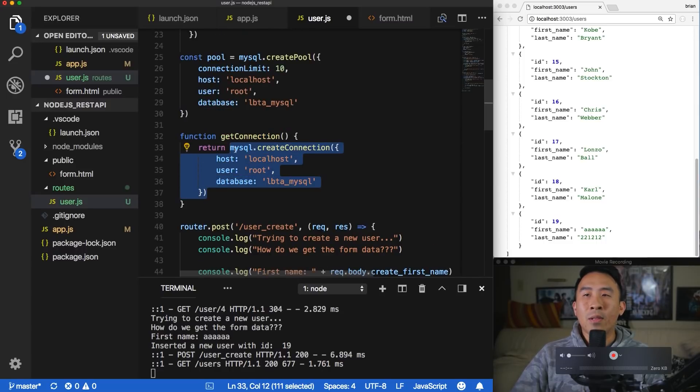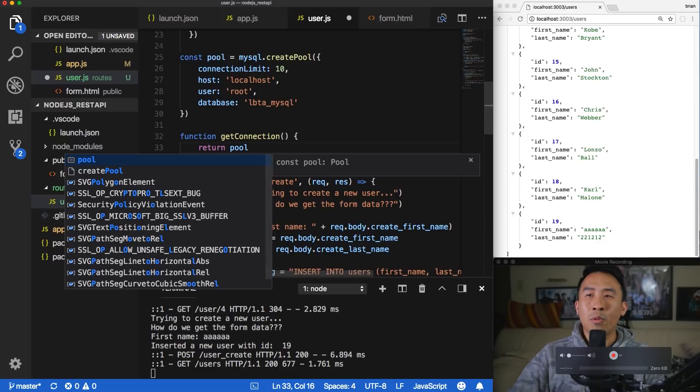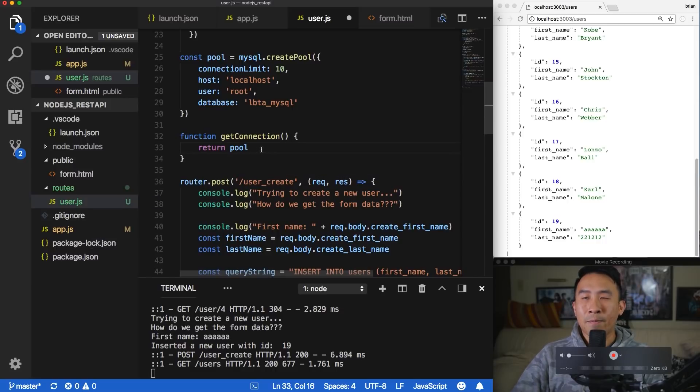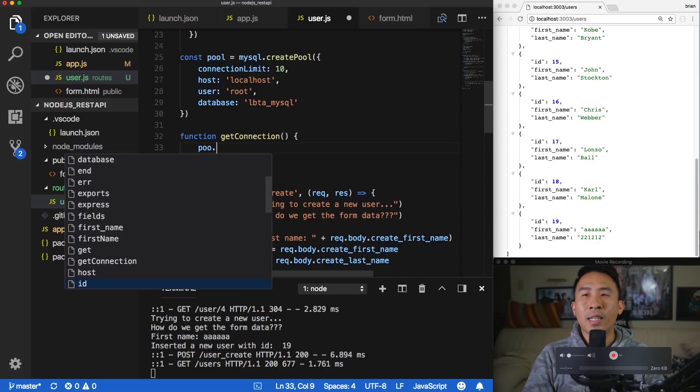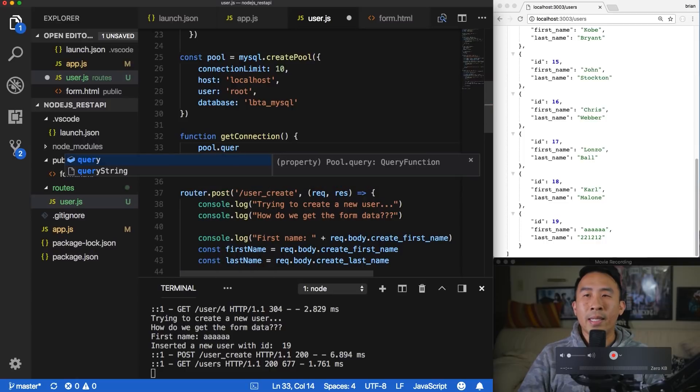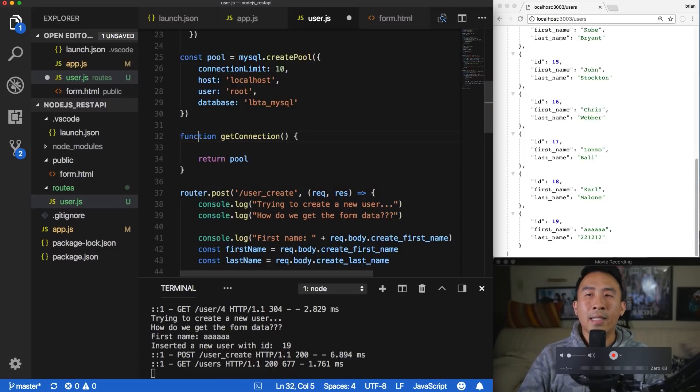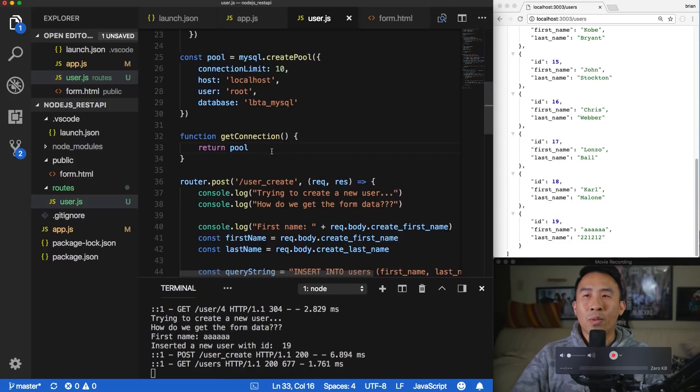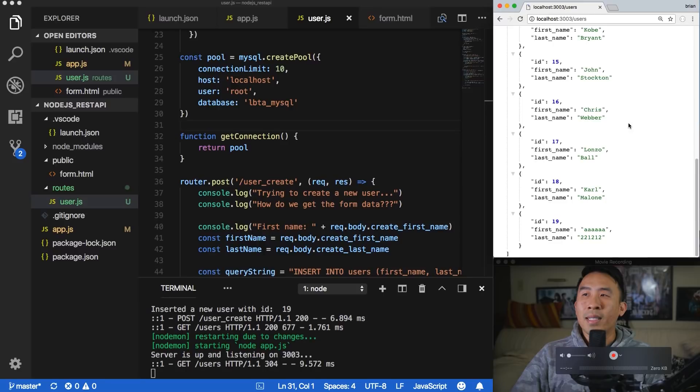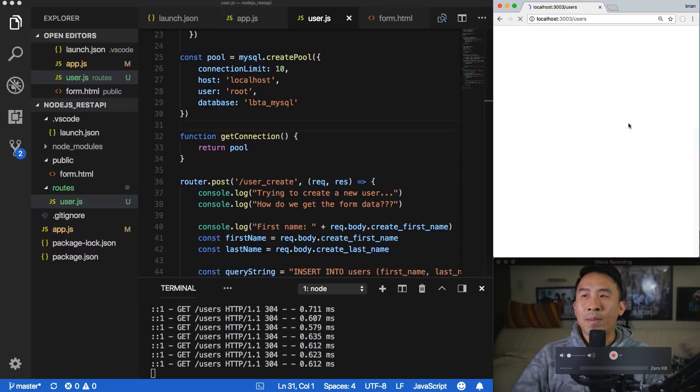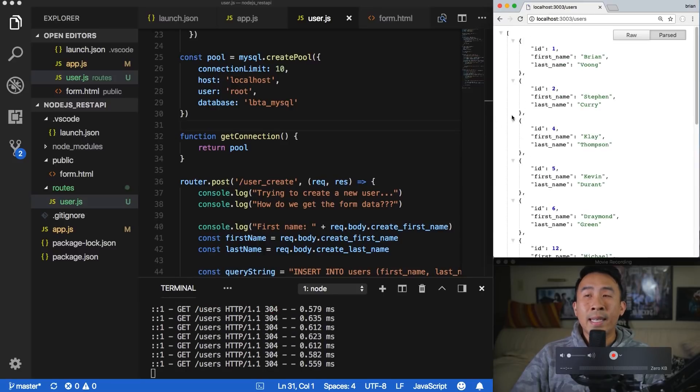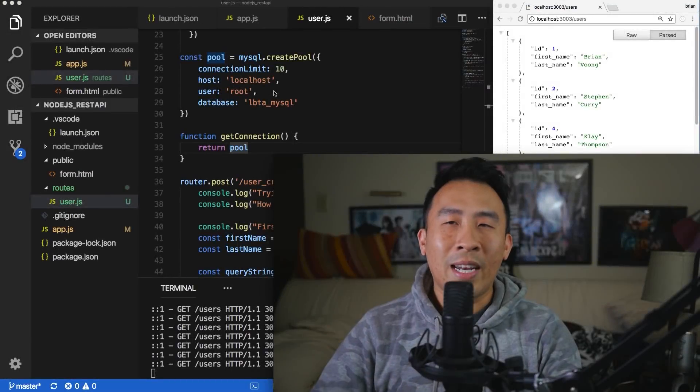So instead of doing this, you can just simply return pool like that and a pool itself. So pool, you can actually call a query just like what you would do on a regular connection. So returning this guy will just work. And so if I hit the save and hit the reload of this guy, I can just reload this as many times as I want. And it works perfectly fine. All right, everybody, that is going to wrap it up for today's video on how to refactor some of our code.